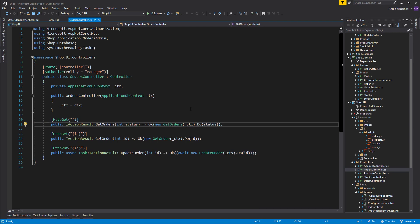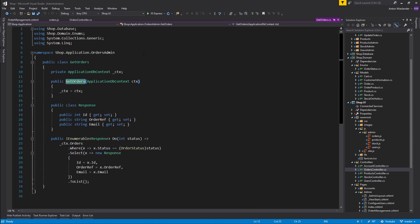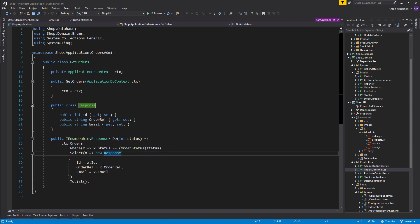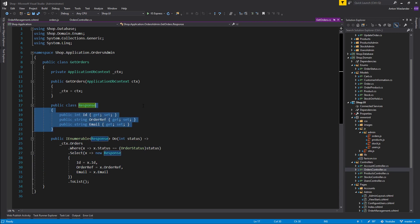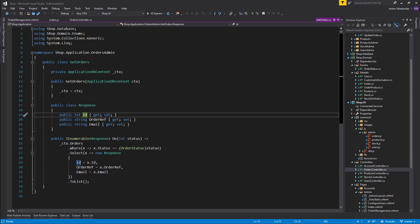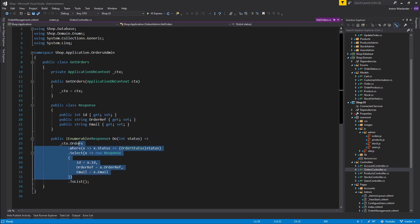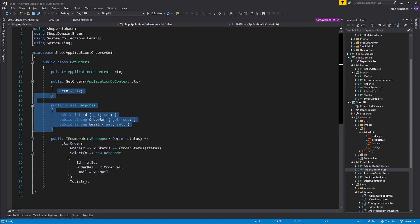Exit order just sets the selected order to null — you don't really need this as a function, you can put the statement directly in the onclick event. Update order calls a PUT HTTP method to the orders controller. This orders controller has three functions: GetOrders, GetOrder, and UpdateOrders. GetOrders based on status will get the orders — I'm passing in the status, converting it to OrderStatus, selecting the response, converting to list, and returning.